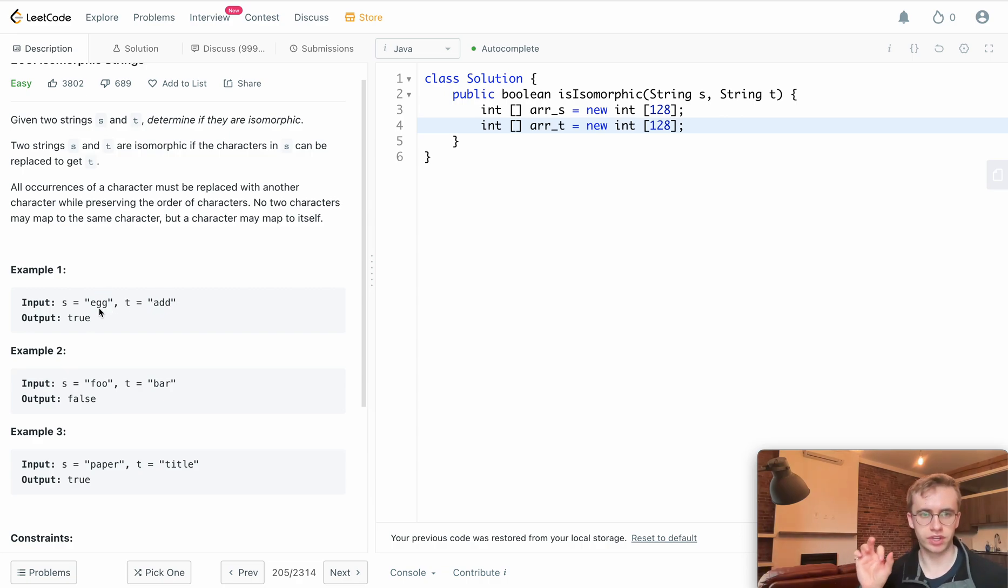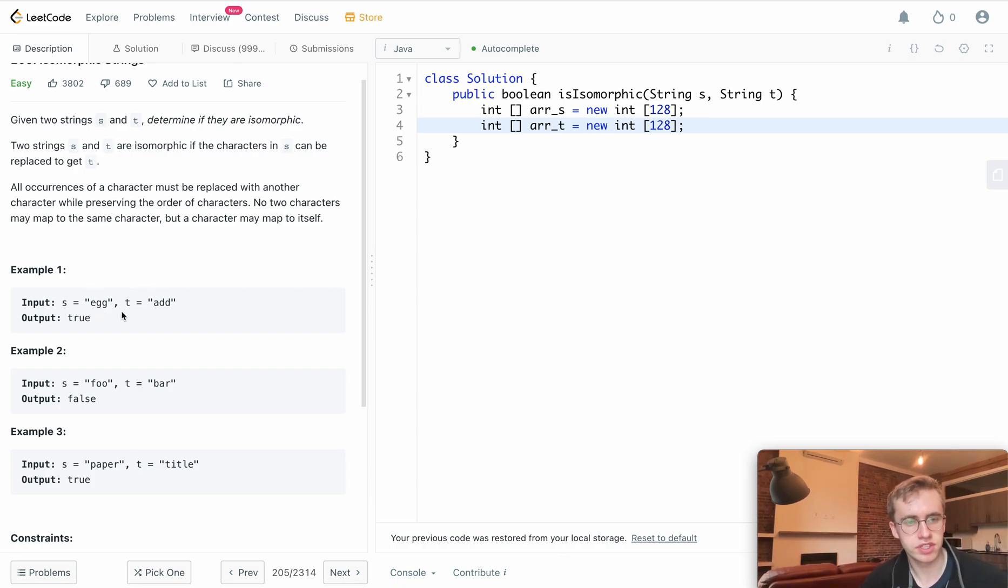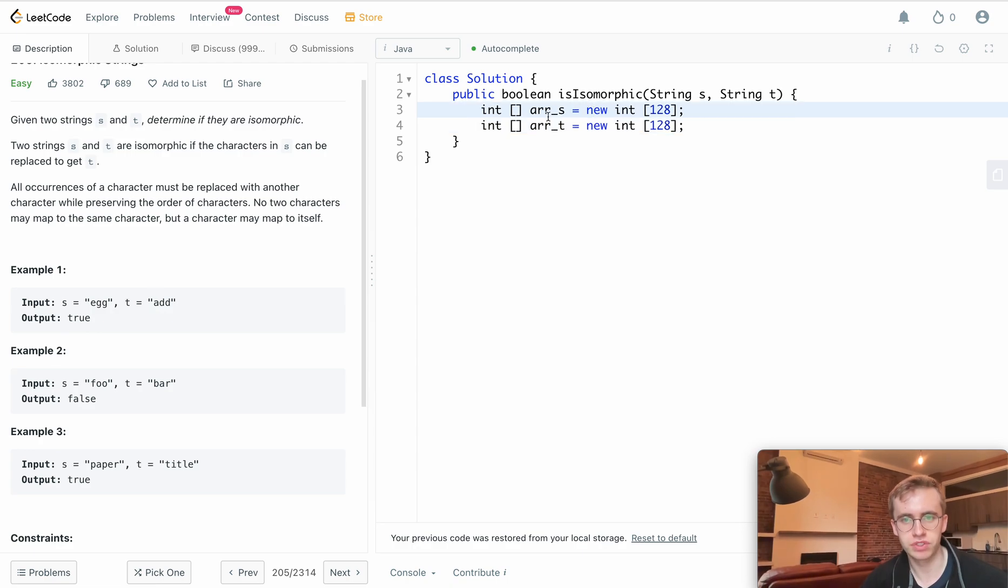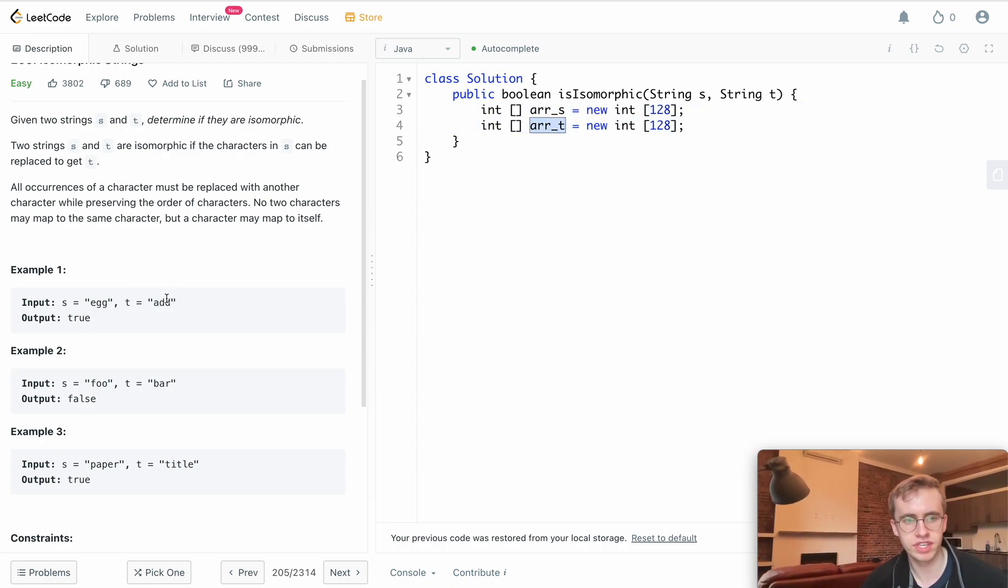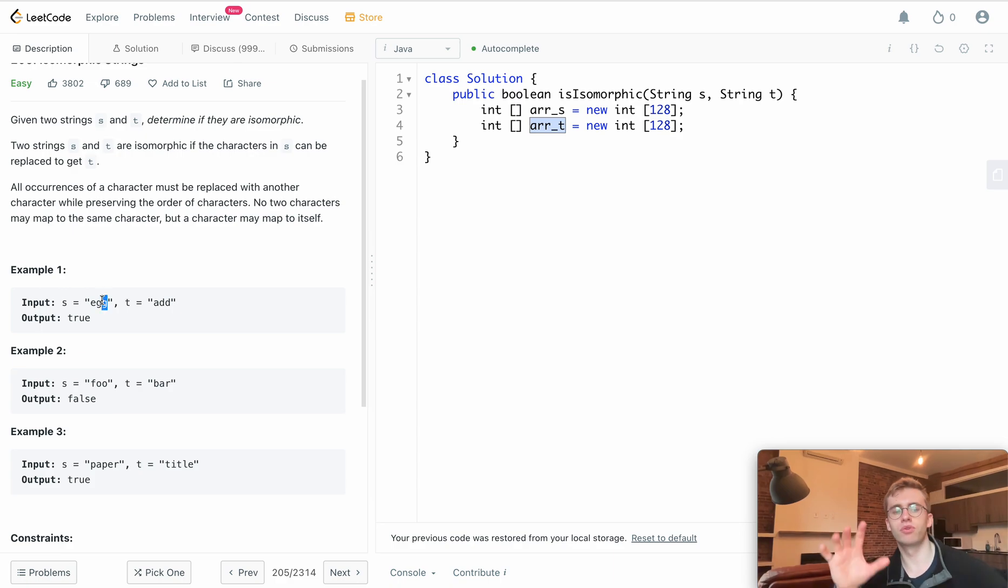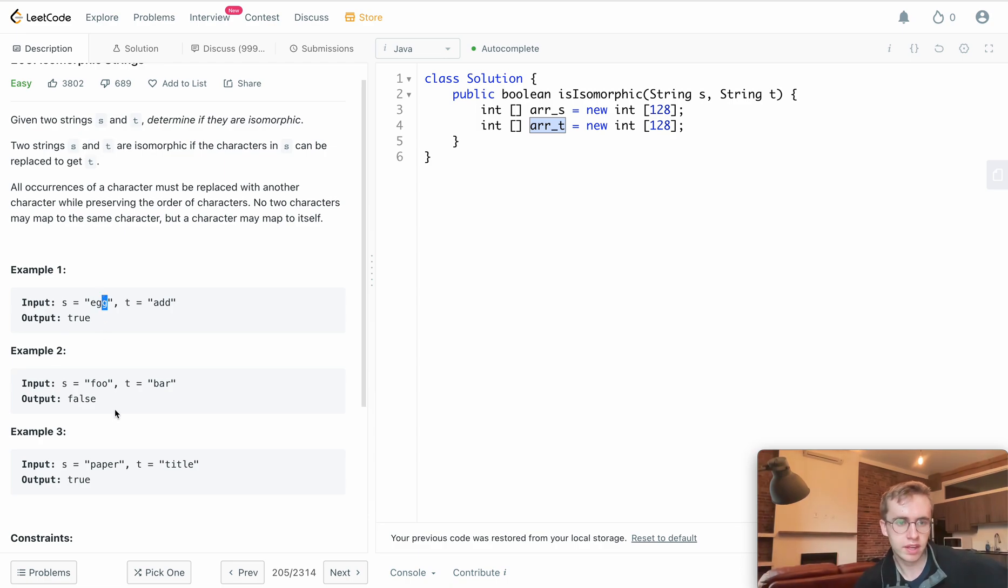These are going to be used so that we can map the letters for each individual string to the character they're being replaced by. We'll look at both strings and say, okay, e will be equal to a, and a will be equal to e. We have one array for t and one for s. G will be equal to d, and d will be equal to g.